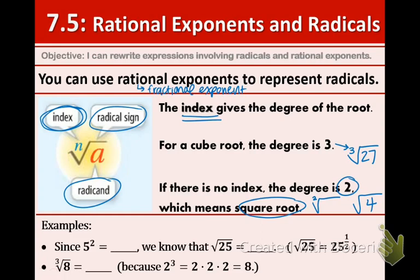Now let's look at a couple of examples. Since 5 squared is equal to 25, we know that the square root of 25 is 5. Another way to write the square root of 25 is 25 to the 1/2. I mentioned in the 7.2 video that whenever you raise something to the 1/2 power, that is the exact same thing as taking the square root. So square root of 25 is the same thing as 25 to the 1/2.